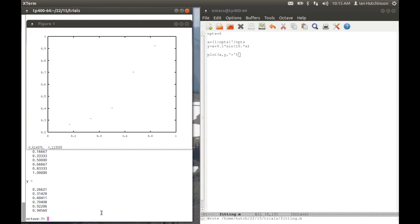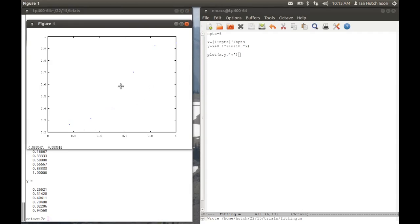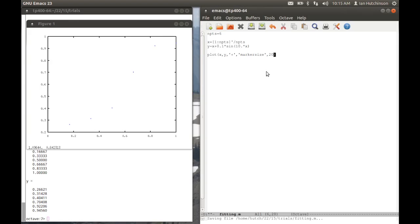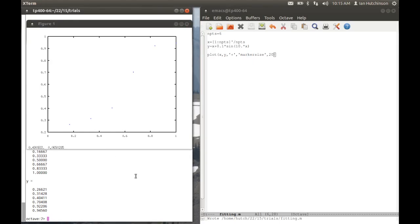And lo and behold, it's changed it to a plot with points. Again, the markers are rather unpleasantly small. I can actually change that if I want by telling it a string, marker size, and making that size larger than it would be, let's say 20, and running it again. And lo and behold, the points are bigger.